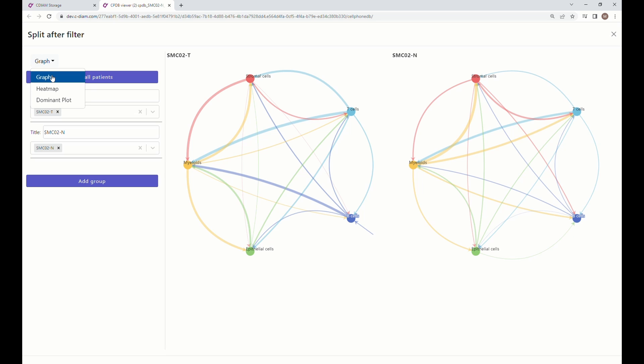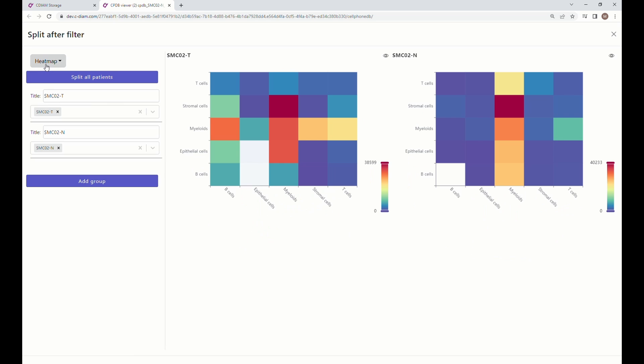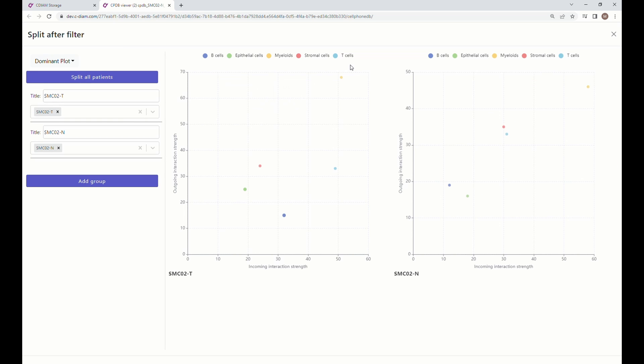You can choose different graphs and maps just like in the result table. Thank you for watching. To learn about other features, please refer to our channel.